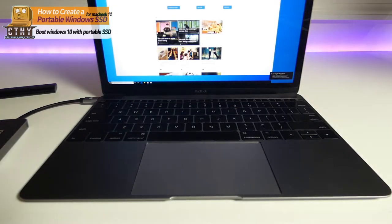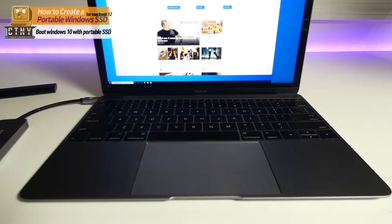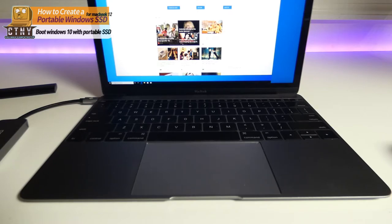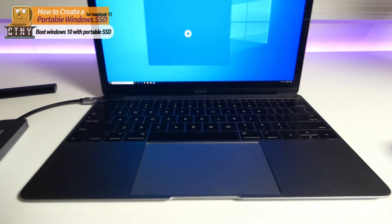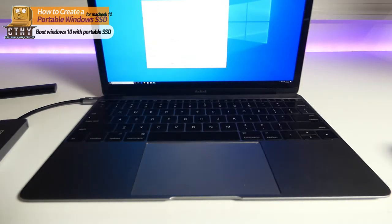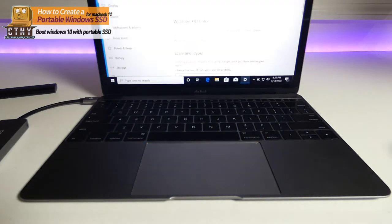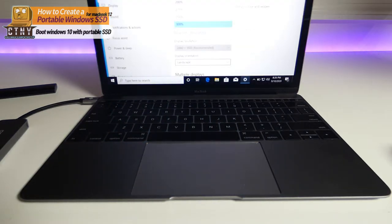Now you're done with Windows 10. Since the boot camp driver has not been installed, we will use the USB mouse and keyboard to install boot camp driver.